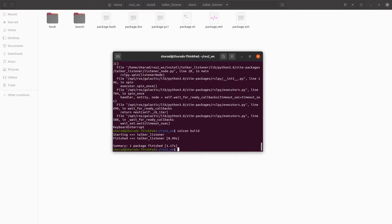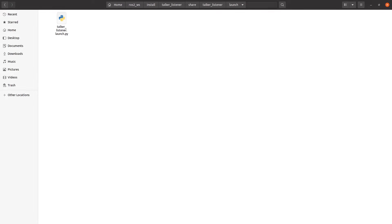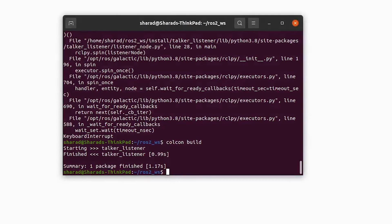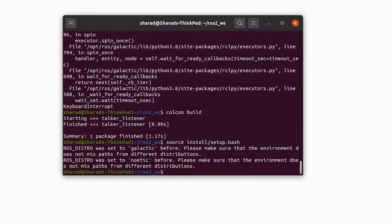Now you can see the launch file is there — previously it wasn't. So you have your launch file here. Now, instead of having two terminals, all you need to do is first source the package and use the launch file. To use the launch file: ROS2 launch, package name, followed by the launch file name.